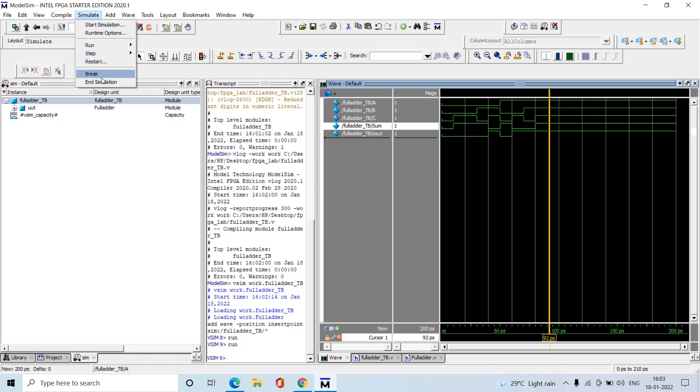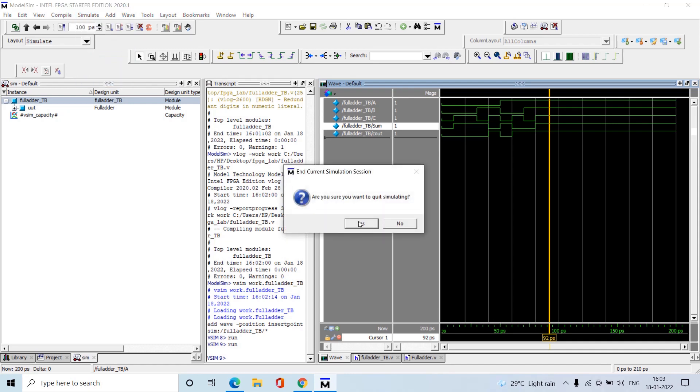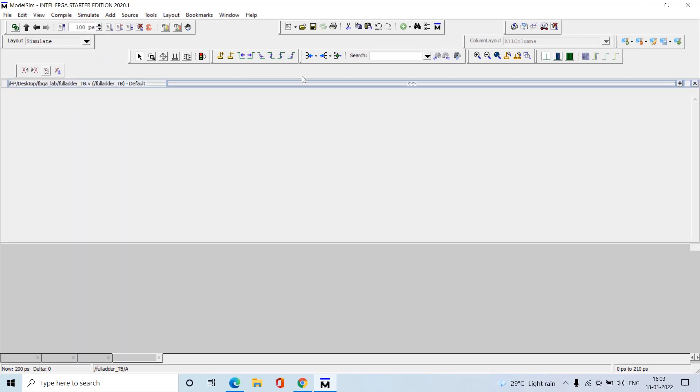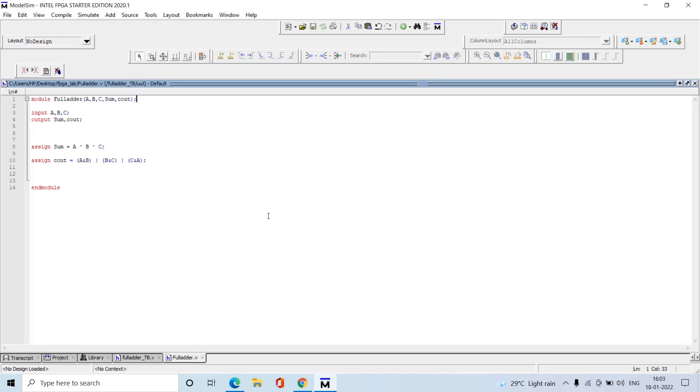After completion of verification, go to Simulate and select End Simulation. This is how we write the code, design the module, and verify it by writing its test bench. Thank you.